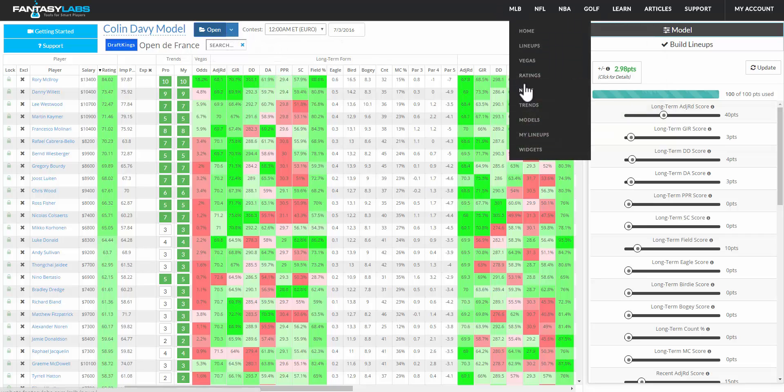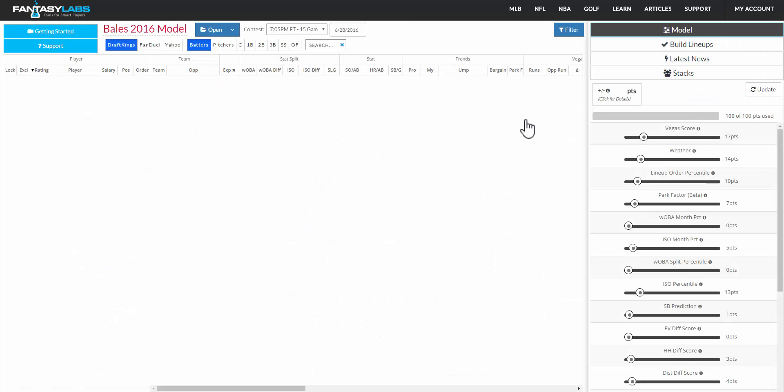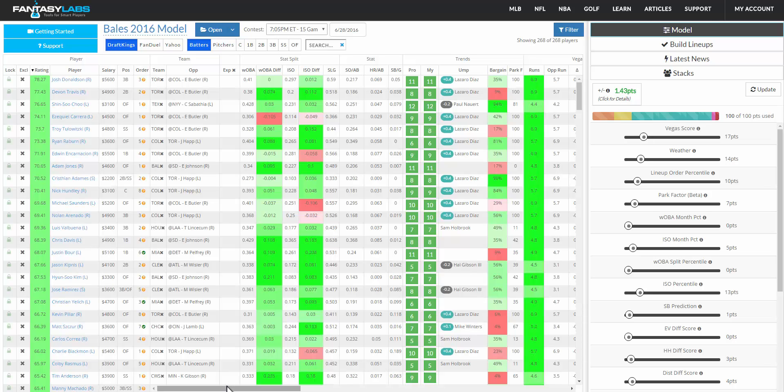We can also look at MLB models, which is the other sport that is going on right now, and you'll be able to see all of the different pieces of data that we offer and allow you to model with.